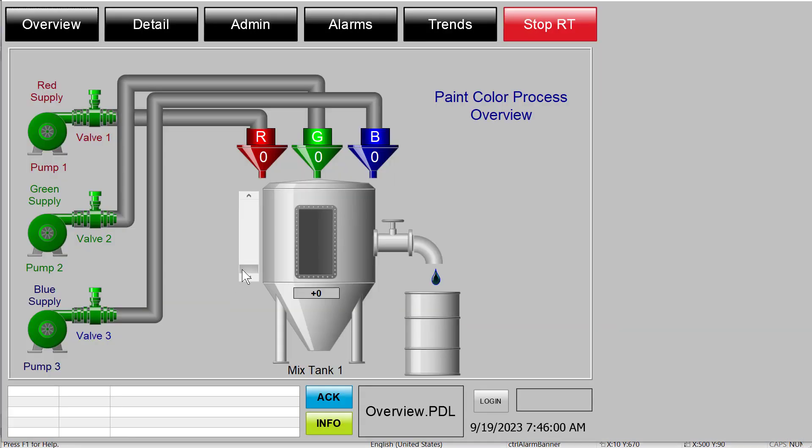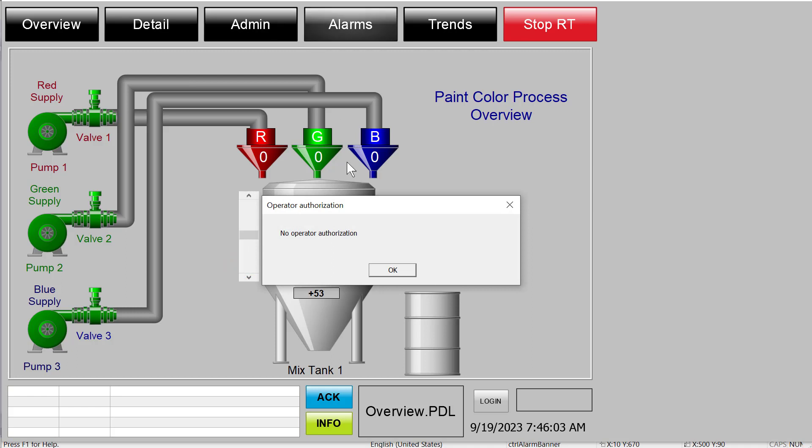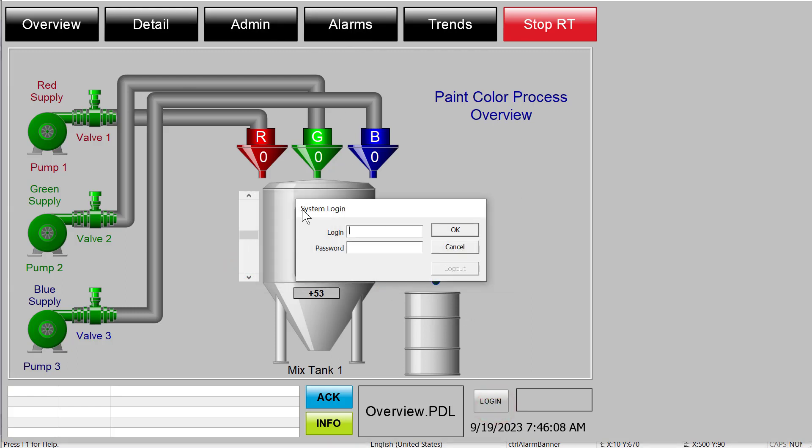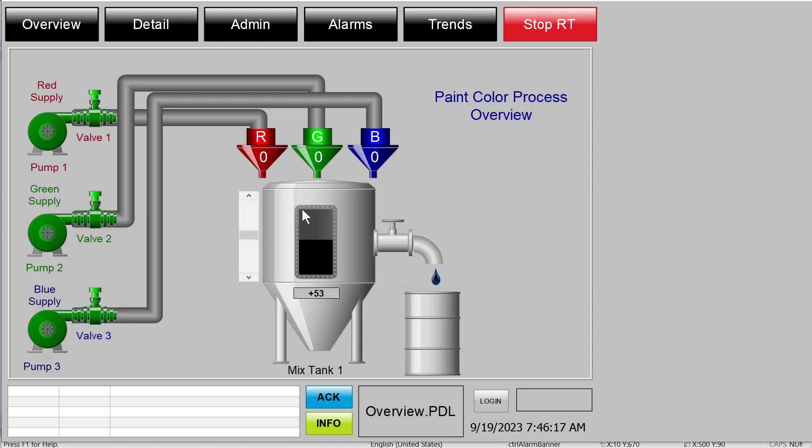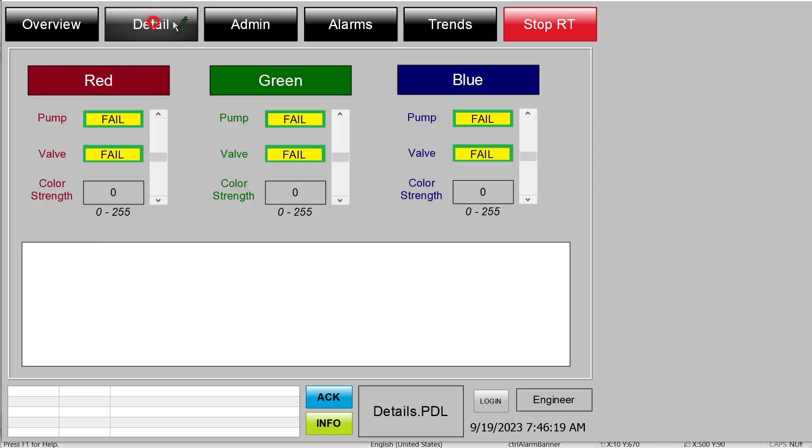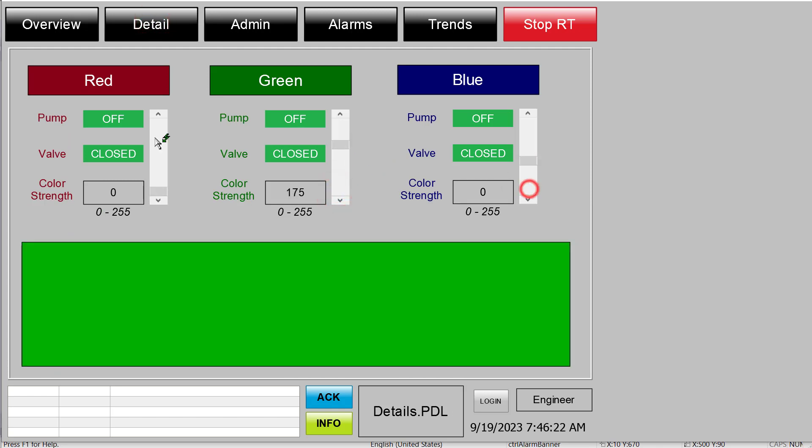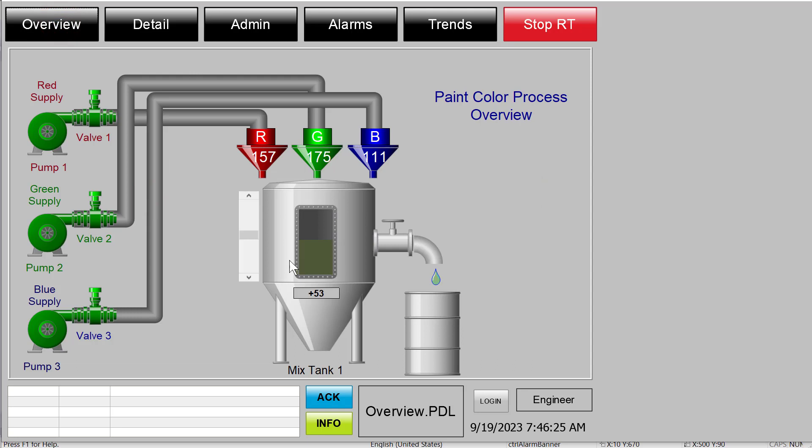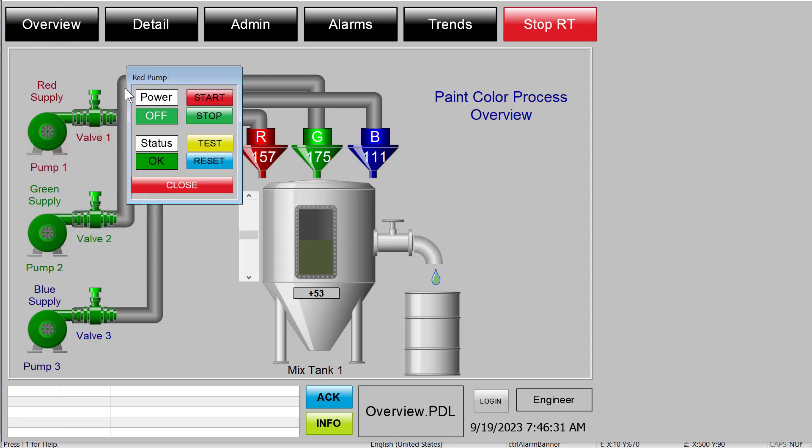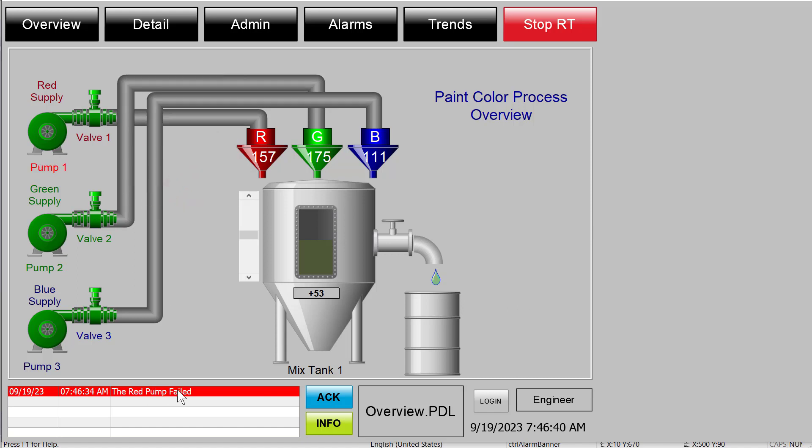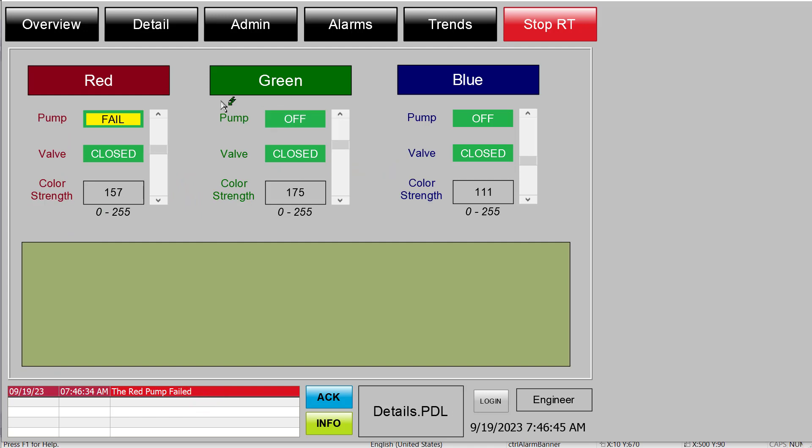So here we are in Runtime. We'll just kind of change some of our tags around here. Let me log in real quick. So if you have this project, it's Engineer and Password. And looking at our details screen, I'll just kind of give it an interesting color here. And then going back to our overview screen, it was our red supply pump. So I can pull up our pop-up here and just hit Test. And that's going to cause it to go into the failure mode. And then this is our red pump failed. And I'll double click it. And it navigates directly to the details screen. So that works pretty well.